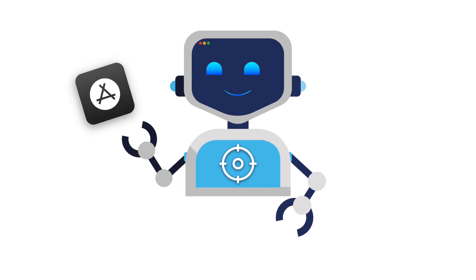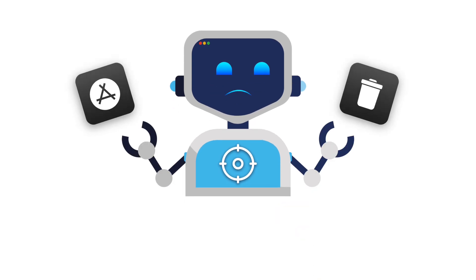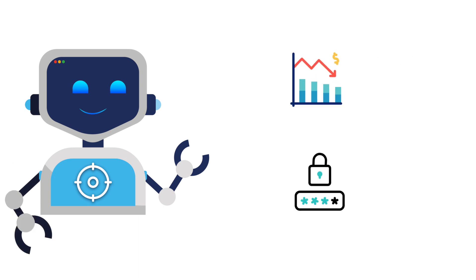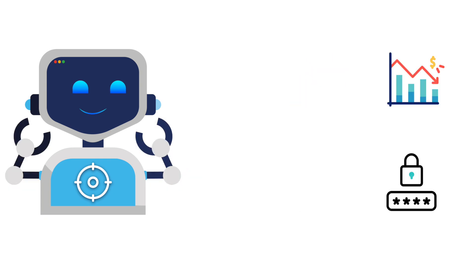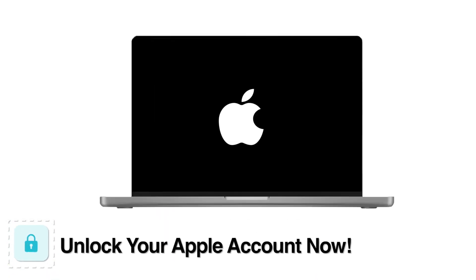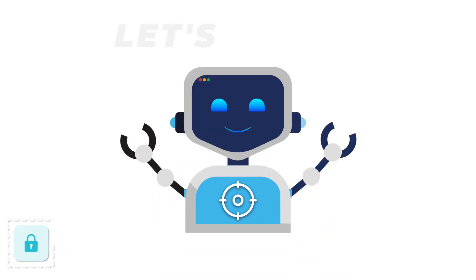Struggling with your App Store account being disabled and losing access to your purchases? It's frustrating when payments get declined, security locks you out, or Apple won't explain why. But there's a way to fix this. In this video, I'll walk you through why this happens and the exact steps to restore your account so you can regain access to your apps and purchases without any hassle. Let's get started.